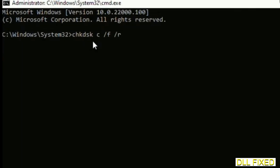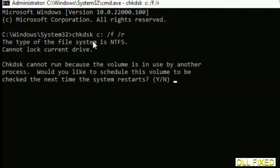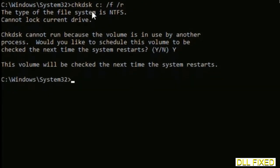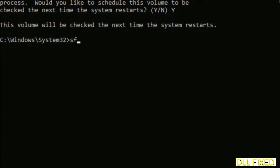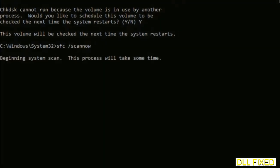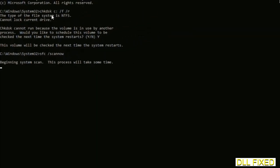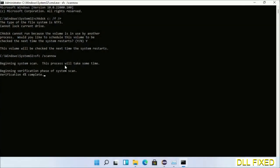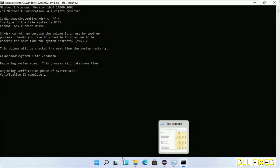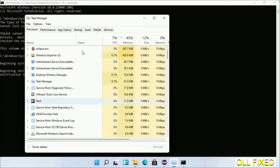We have to execute three commands here. First is check disk — execute this and type Y. The next command is: sfc /scannow — execute this. While this is running in the background, we'll open a new command prompt from Task Manager.